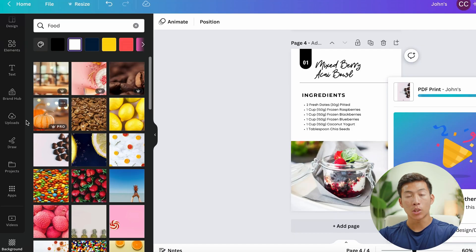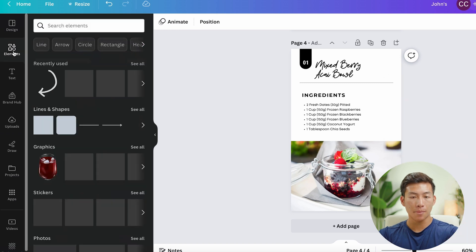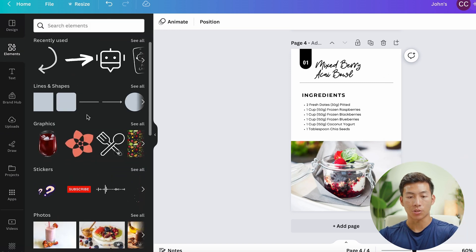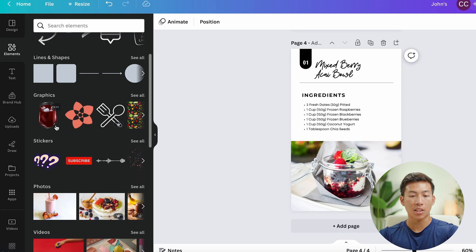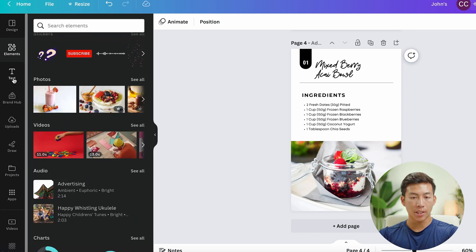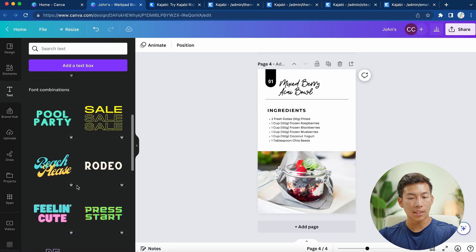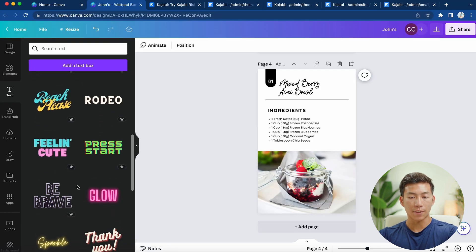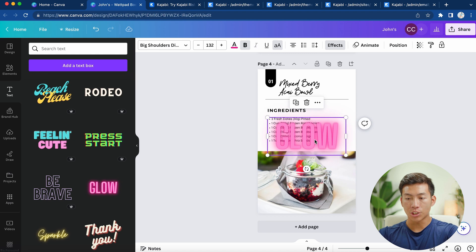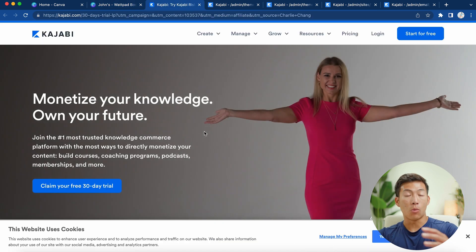Just to show you guys some of their other features — they also have an Elements tab where you can choose things like lines and shapes, graphics, stickers, and photos and videos. Moving on to the Text tab, they have a bunch of different text styles to choose from. These are super easy to use — you just click on it and it'll add it to the page, then you can drag it around and customize it however you want.